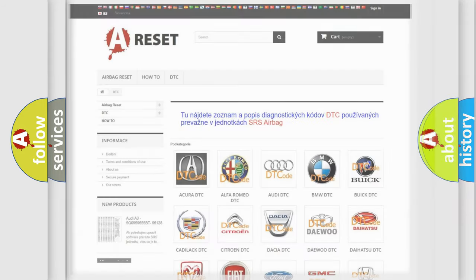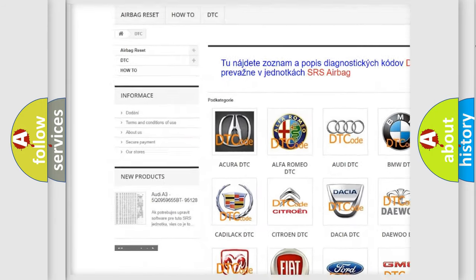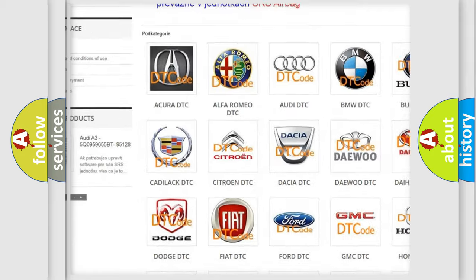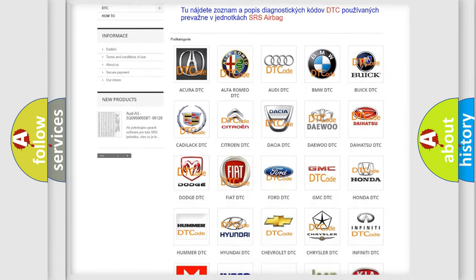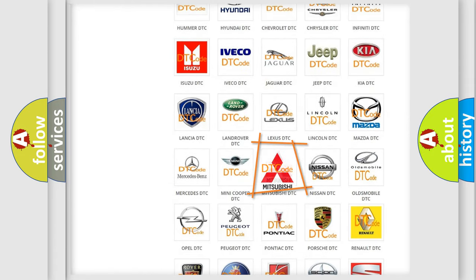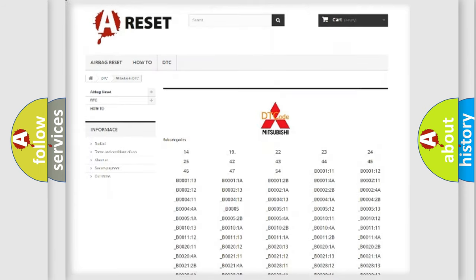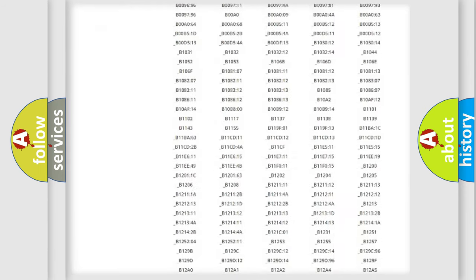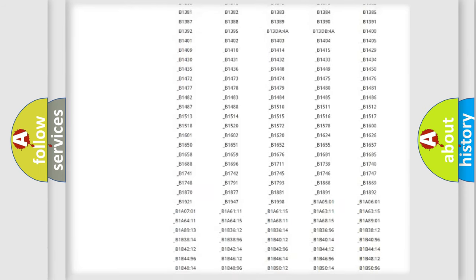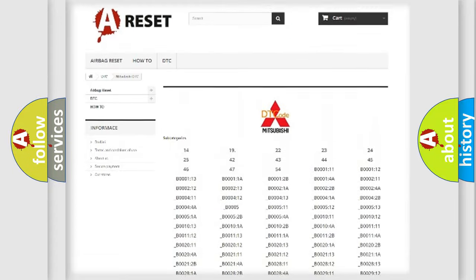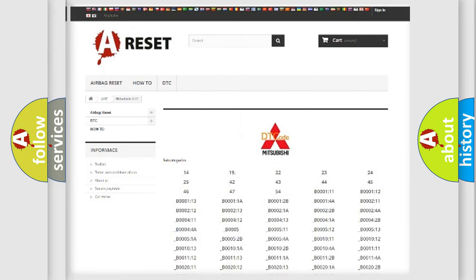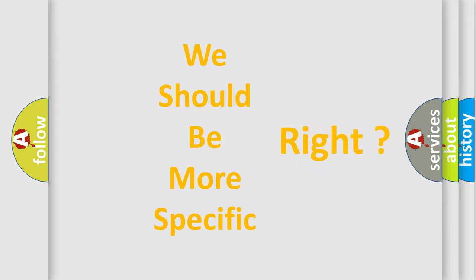Our website airbagreset.sk produces useful videos for you. You do not have to go through the OBD2 protocol anymore to know how to troubleshoot any car breakdown. You will find all the diagnostic codes that can be diagnosed in Mitsubishi vehicles, and many other useful things. The following demonstration will help you look into the world of software for car control units.